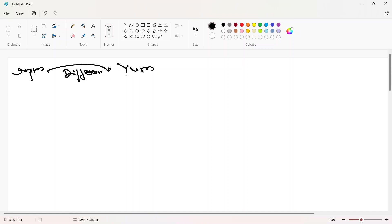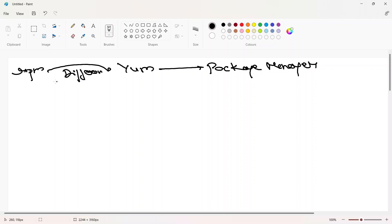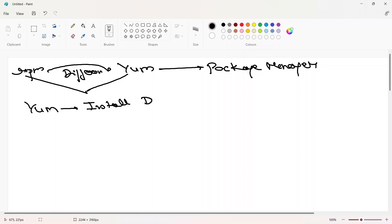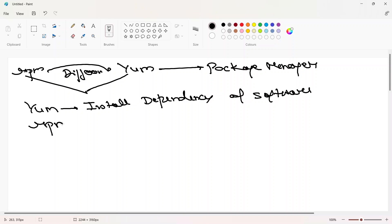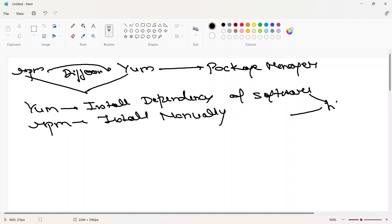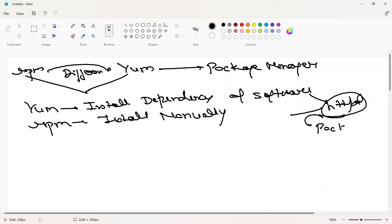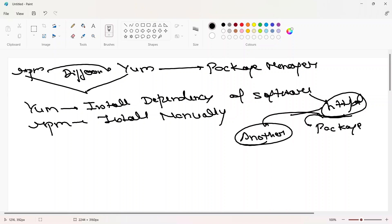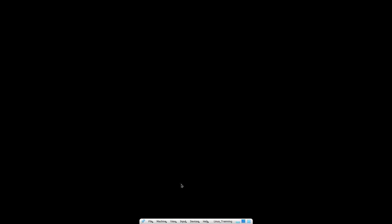YUM is again a package manager for Red Hat. The key difference between RPM and YUM is that YUM will automatically install the dependencies of a software, whereas with RPM we have to install dependencies manually. In the last video we saw we were installing httpd, a package or bundle of files, which depends on other packages that had to be installed manually — but that is not the case with YUM.